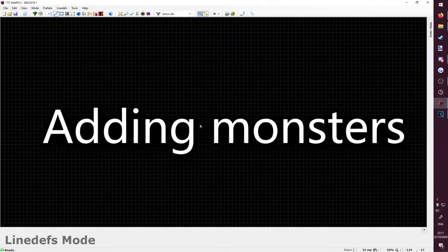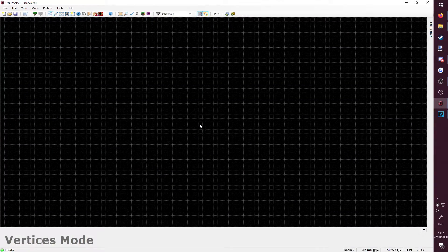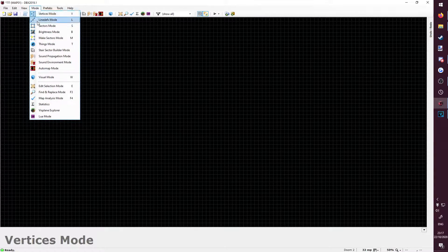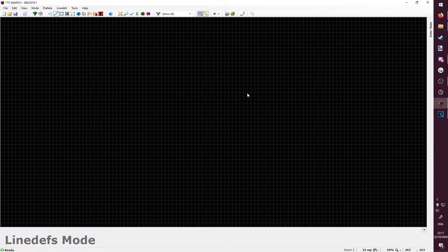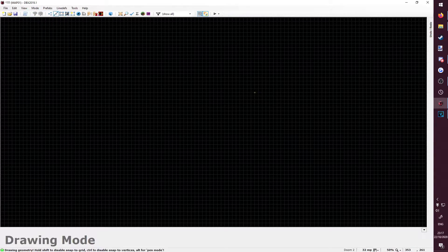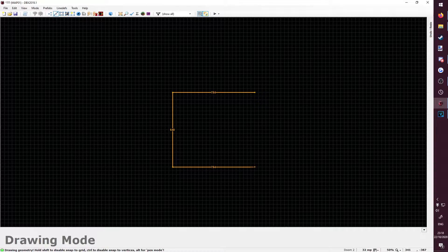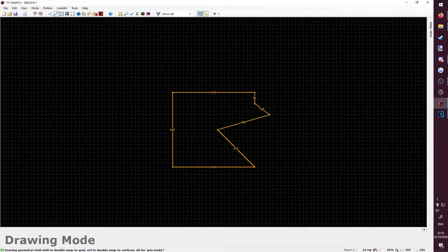Adding monsters. Let's make a room. Just like last time, go to mode, line defs mode, or just press L, right click to start drawing lines, and keep left clicking until you've made a room.